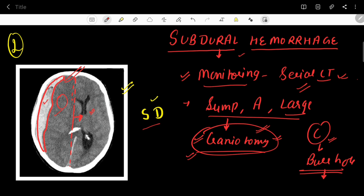That is all we have to discuss about subdural hematoma. If you have any questions, post them in the comment section below or DM me on my Instagram handle at Diagnose It. Don't forget to like, share, and subscribe. Thank you.